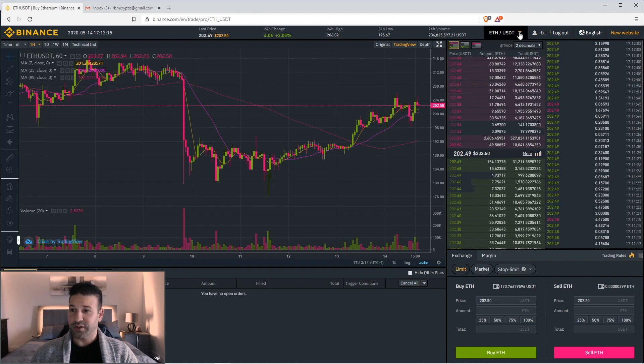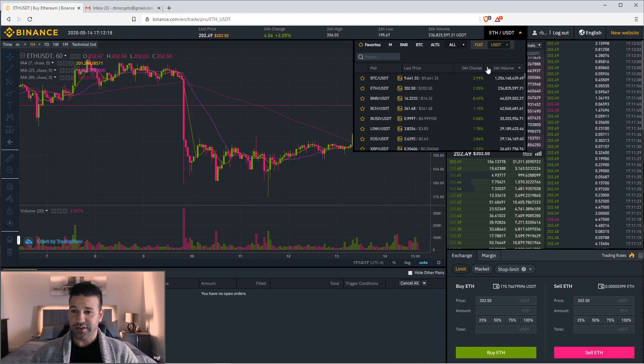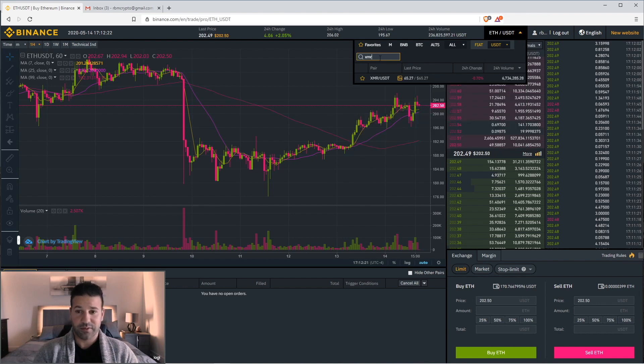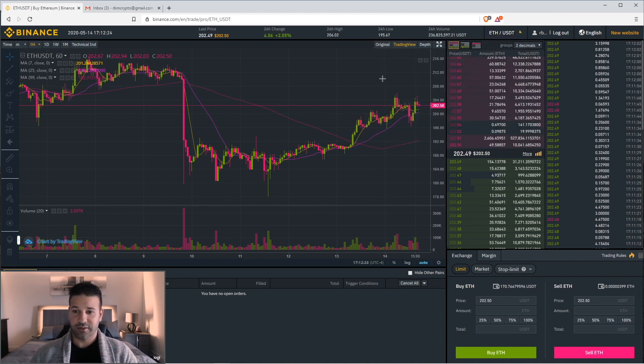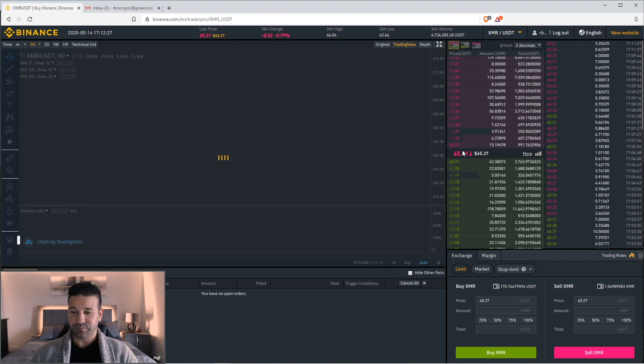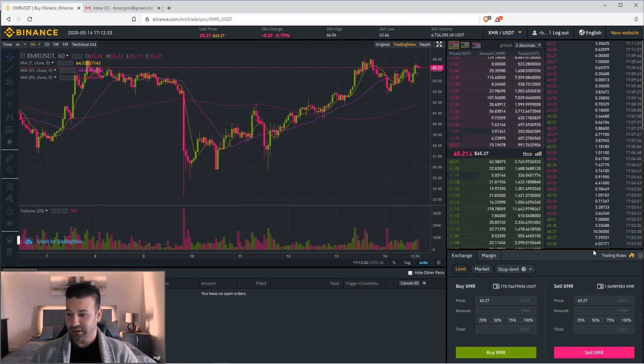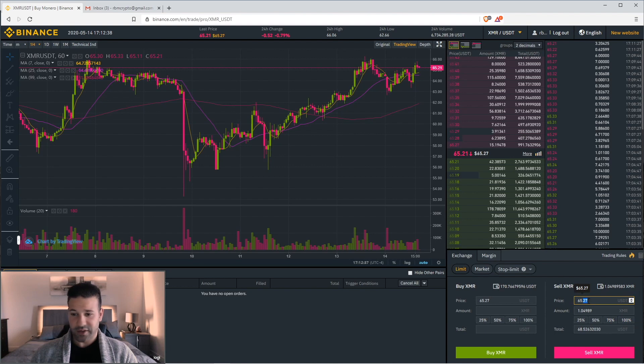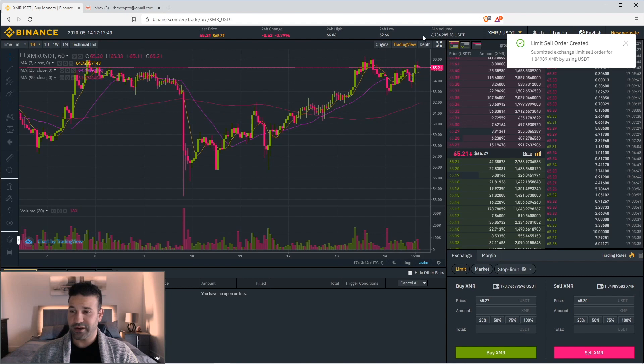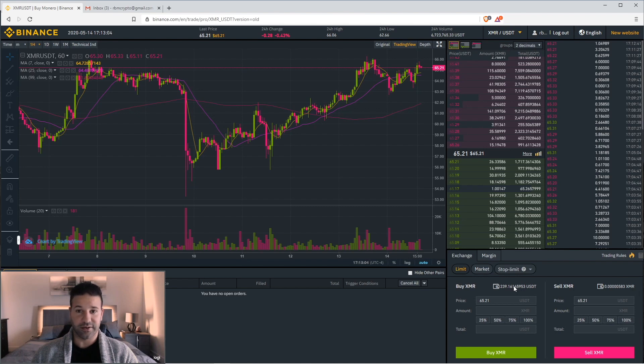So what we're going to do is go up here to the top. Go back to USDT. And look for Monero. Which is XMR. Go to the Monero order book. Monero is currently $65.27. Or cheapest bid is $65.21. So I'm going to sell. I'm going to choose 100%. I'm going to go to $65.20. That way I can sell it right away. I hit sell. The limit gets created. And as you can see, we've switched from Monero to Tether. So now I have $239 in Tether. We've made two transactions.